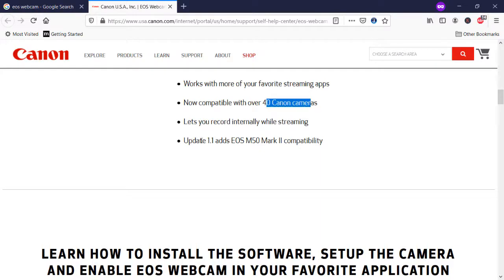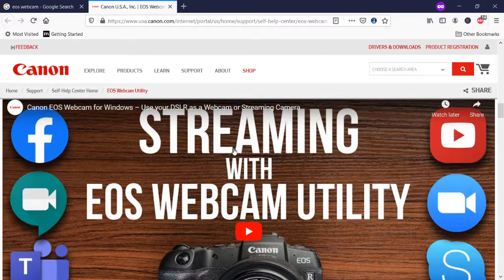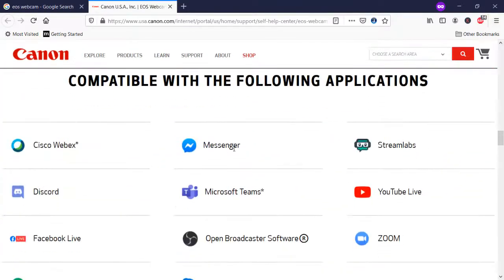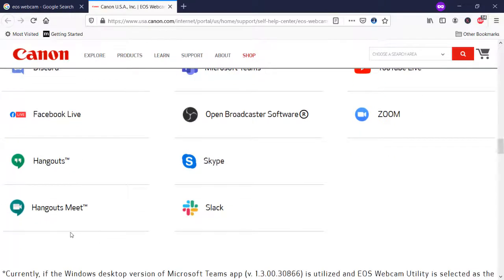There is also an update 1.1 that adds EOS M50 Mark II capability. You can see the compatibility with the following applications: Cisco Webex, Messenger, YouTube Live, Zoom, OBS, Facebook Live, Skype, Hangouts, and more — basically all the famous platforms. You can use it anywhere you want, and without using any third-party software.